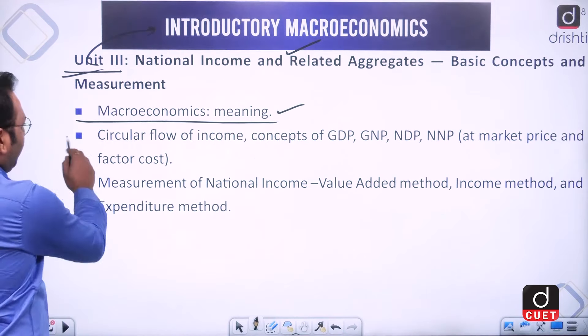From GDP, adding net factor income from abroad (NFIA) gives GNP. Subtracting depreciation from GDP gives NDP, and subtracting depreciation from GNP gives NNP. We will compute GDP, GNP, NDP, and NNP both at market prices and at factor cost — the cost at which production takes place versus the cost at which goods are sold in the market.